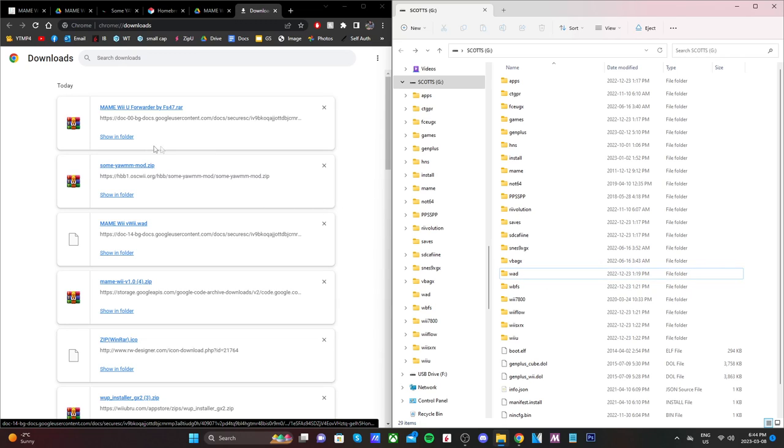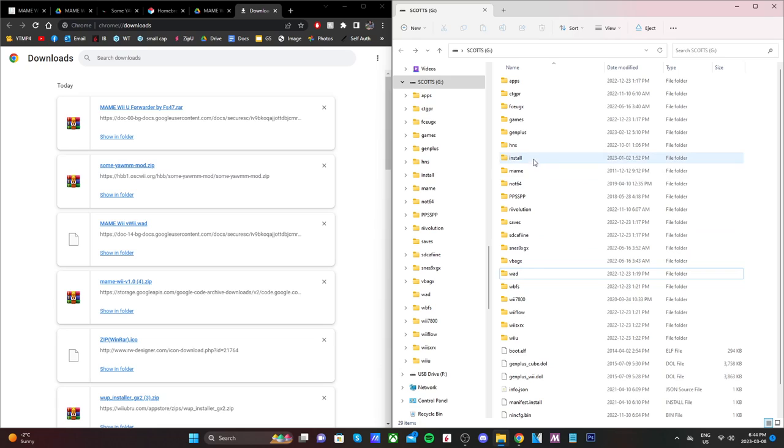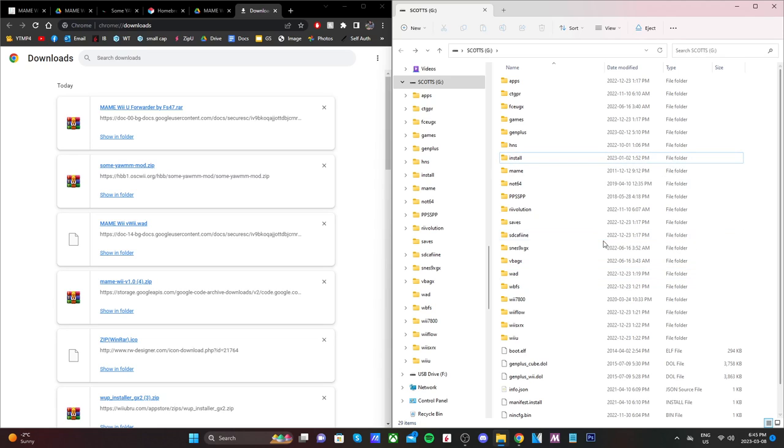And now for the Wii U forwarder for MAME, if you don't have an install folder, go ahead and create one of those. I already have one, and again, all lowercase.